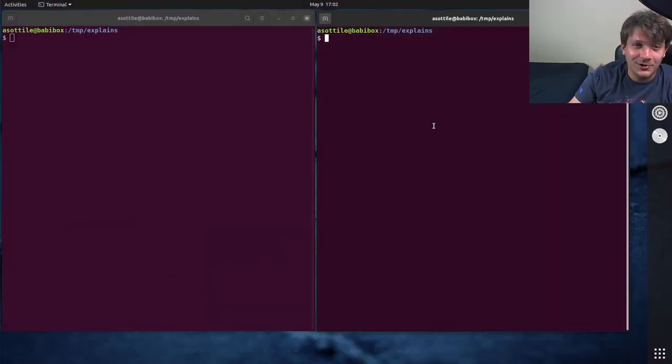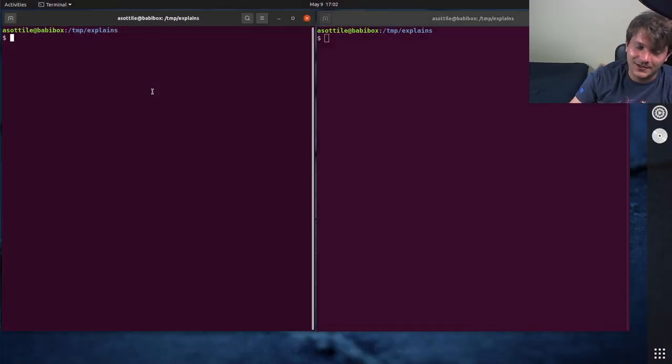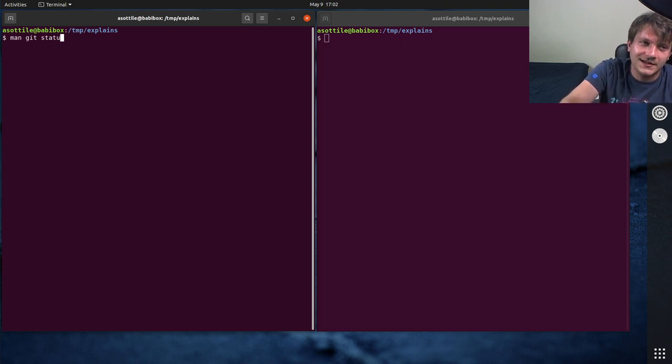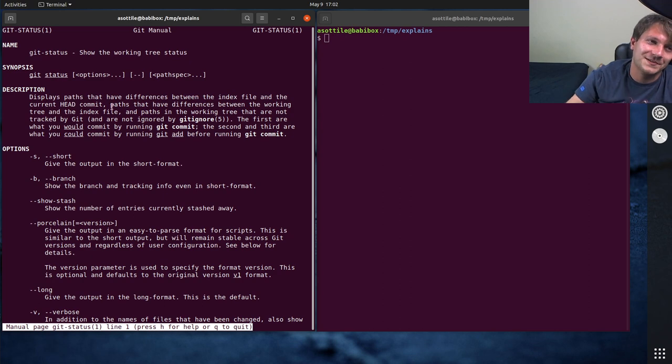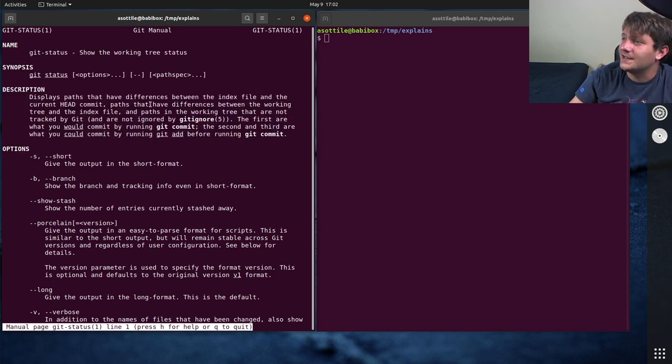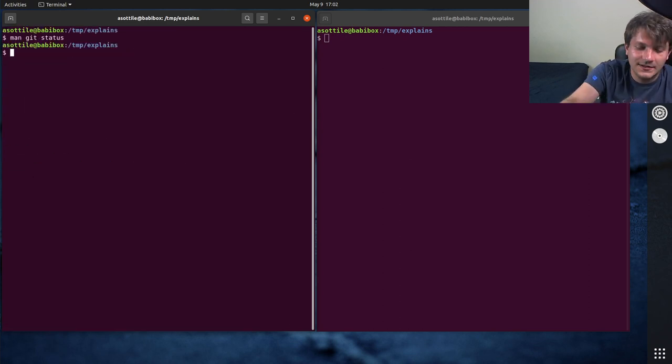If you're on a nice platform like a modern Linux distribution and you run man git status, it's just going to do the right thing for you. So it's going to open up the git status man page for you, which is great.